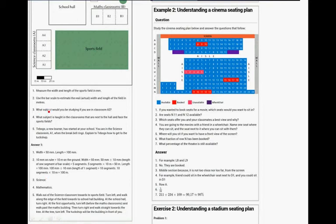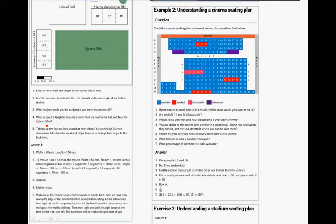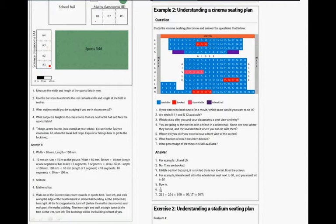Right, then what subject would you be teaching in A3? It's science. Which subject is taught in the classroom next to the hall that faces the sports field? It is B1. It's mathematics.